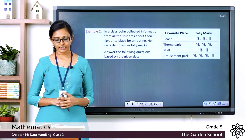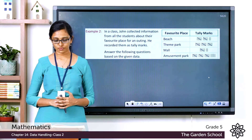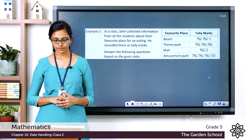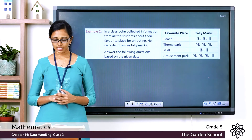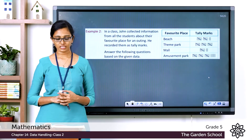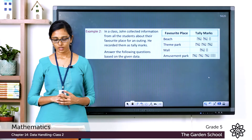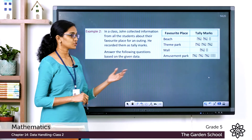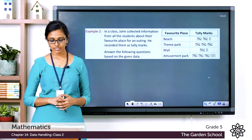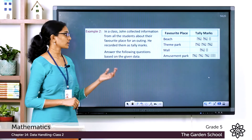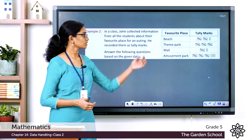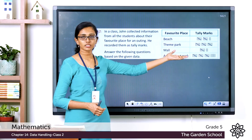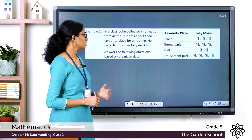The next example is also from the textbook. In a class, John collected information from all students about their favorite place for an outing and recorded them as tally marks. Answer the following questions based on the given tally chart, which shows favorite places and their corresponding tally marks.